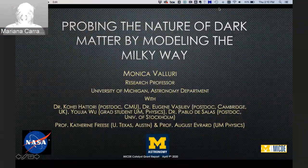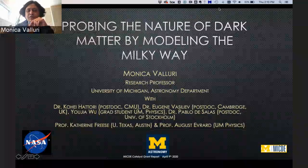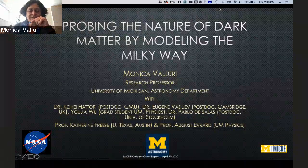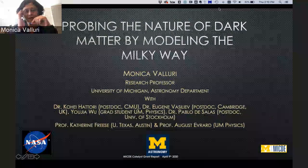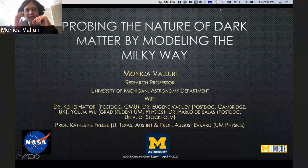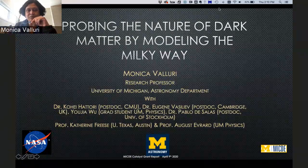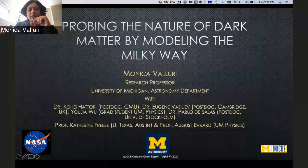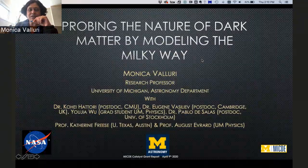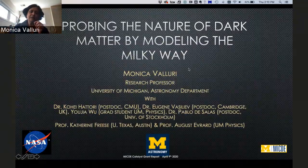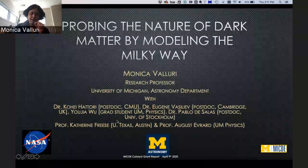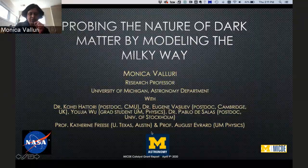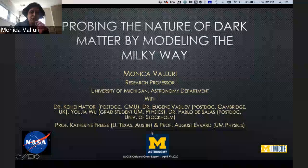Thank you for inviting me to give this talk. It's a pleasure to be able to describe some of the work that's been going on in my group on trying to probe the nature of dark matter by modeling the Milky Way. There are a fairly large number of collaborators on this project, and I will mention the most actively involved as we go along.